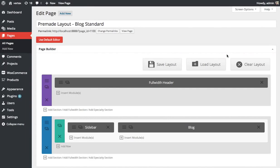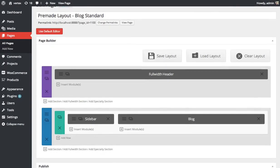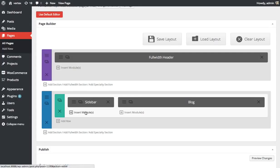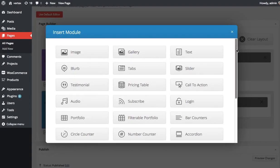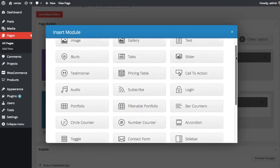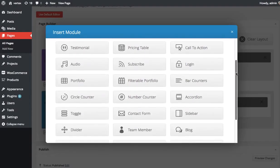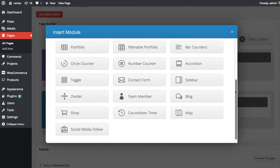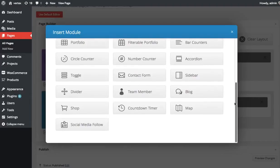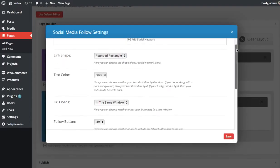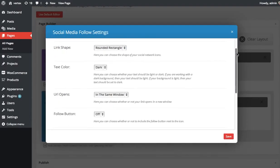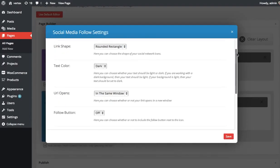So here we have the builder representation of that page. And right here where we have our sidebar, I'm going to insert a new module by clicking the Insert Modules button. Once you click that, you're going to want to find the Social Media Follow module, which is down here at the bottom. Click that to bring up a few options.